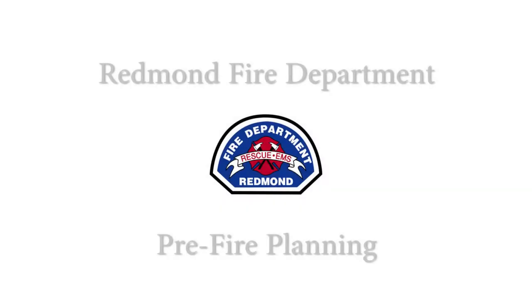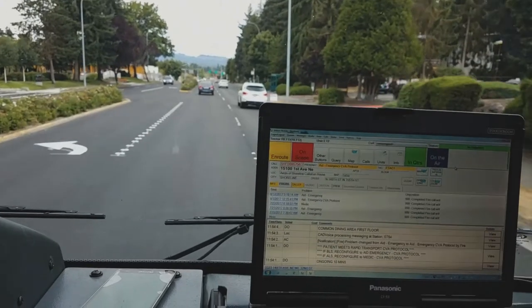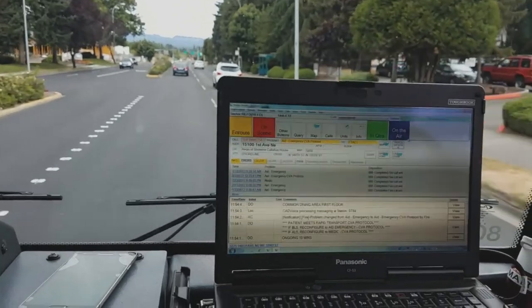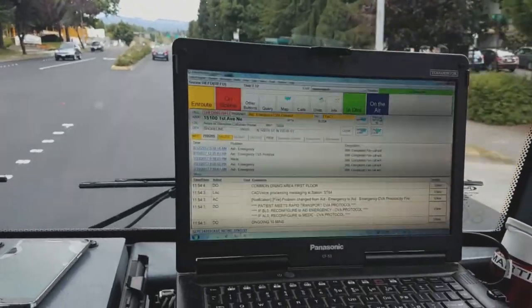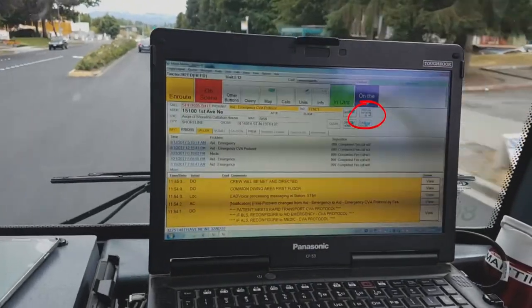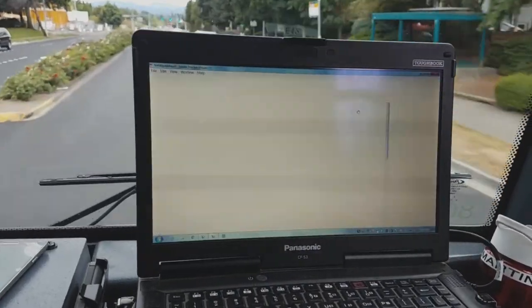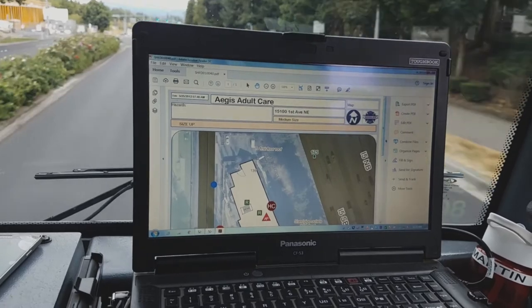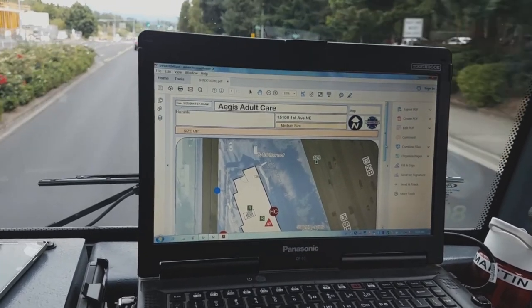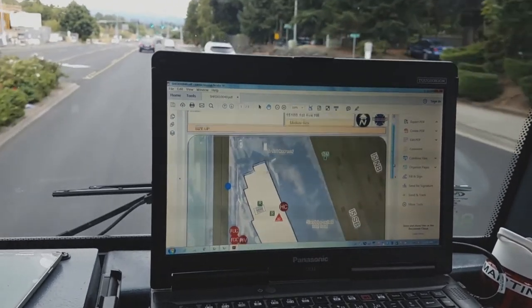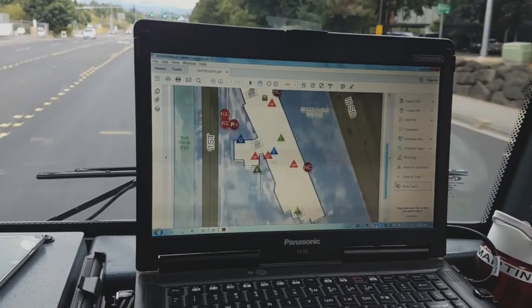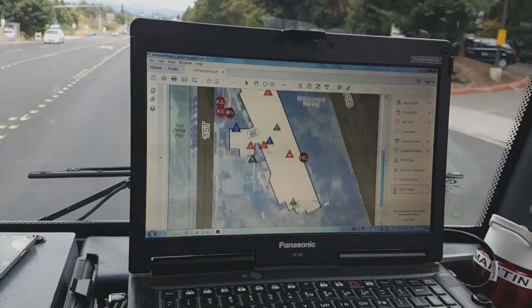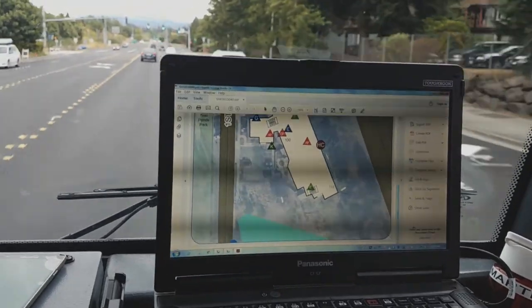Welcome to the Redmond Fire Department Pre-Fire Planning Training Program. Some of you may have noticed when you're riding around town that there's a new button on the MDC that says Pre-Fire Plan. This is an example from Shoreline Fire, showing all the additional information that can now be put on the MDCs.